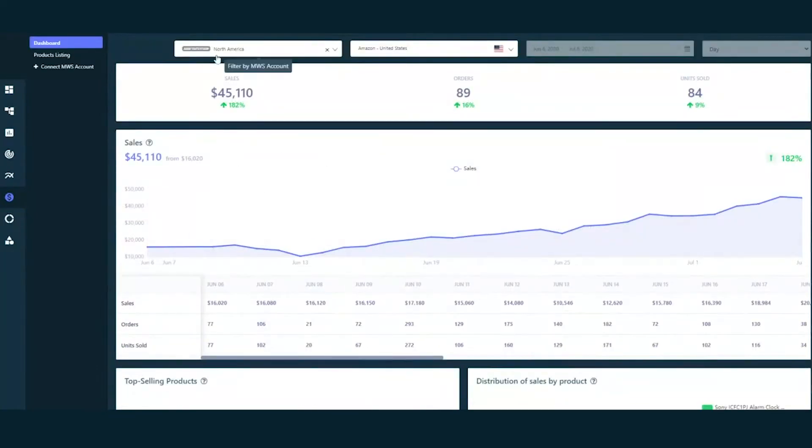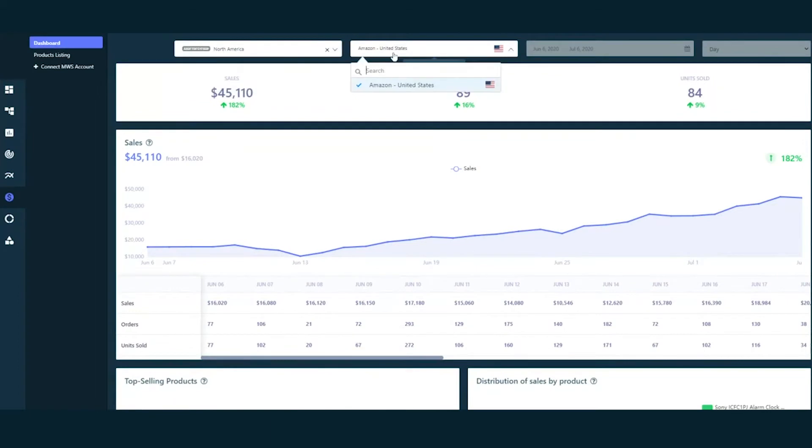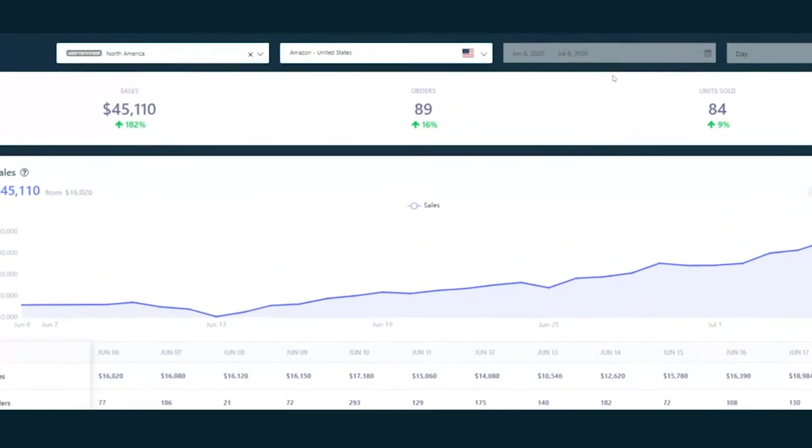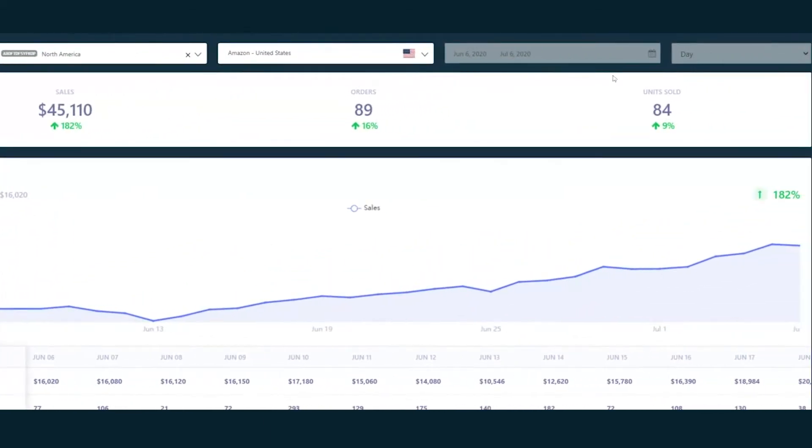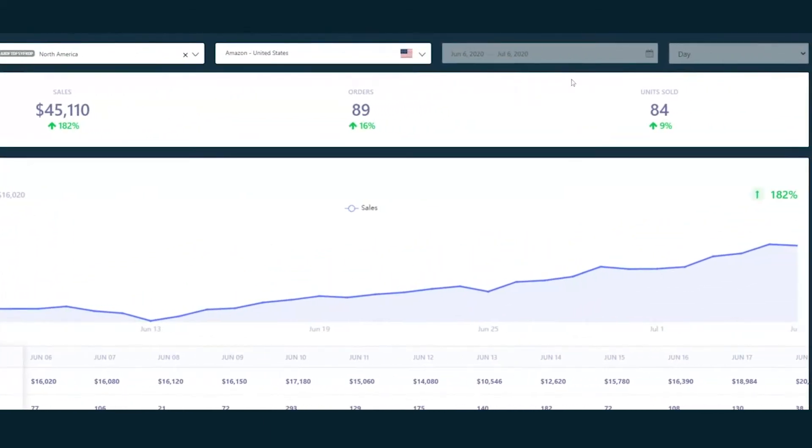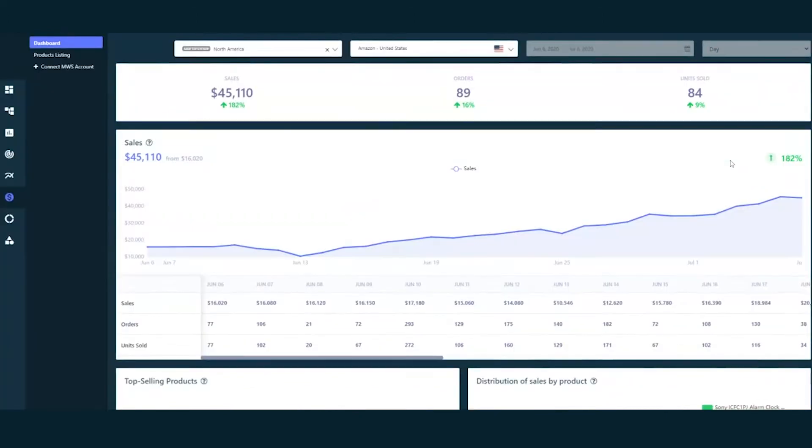To begin with, you can choose to filter by MWS accounts as well as marketplaces as per your choice. The calendar allows you to select the date range of your choice. You could choose 30 days, 90 days, 12 months, till date or customize the range.